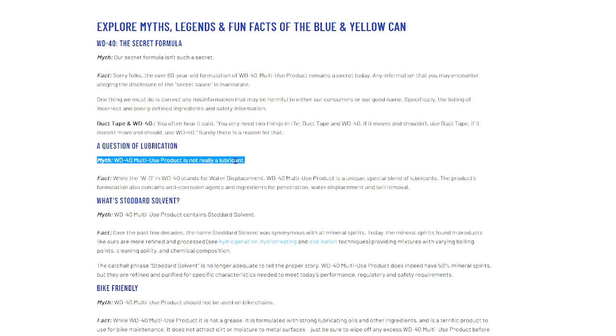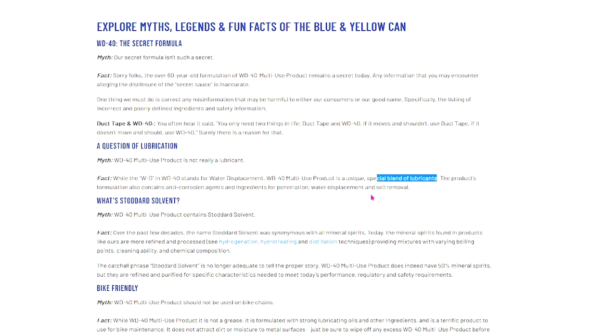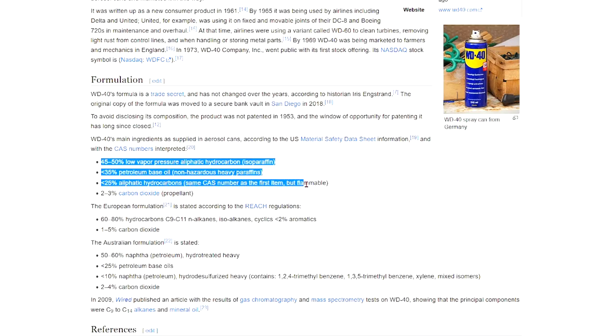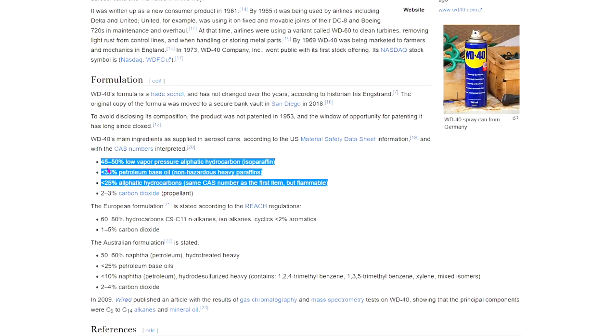And let's see what they have to say. Fact: While the WD in WD-40 stands for water displacement, WD-40 Multi-Use Product is a unique special blend of lubricants. Which again, this corroborates directly to the material safety data sheets—special blend of lubricants. Here is our special blend of lubricants: we have these isoparaffin hydrocarbons, these heavier paraffins, and some more hydrocarbons of the same type but more flammable. In other words, special blend of lubricants.